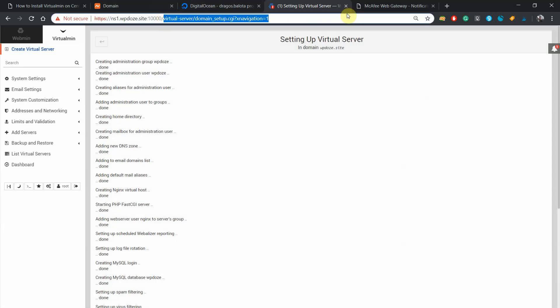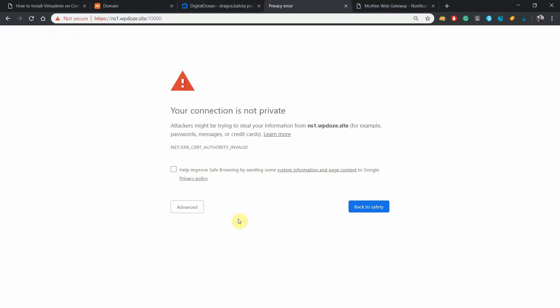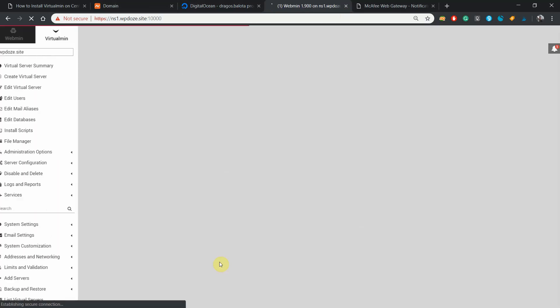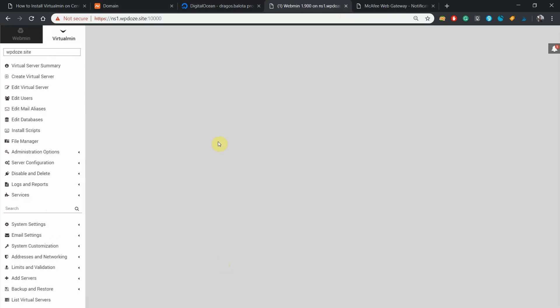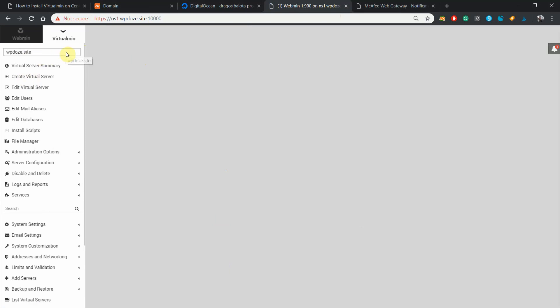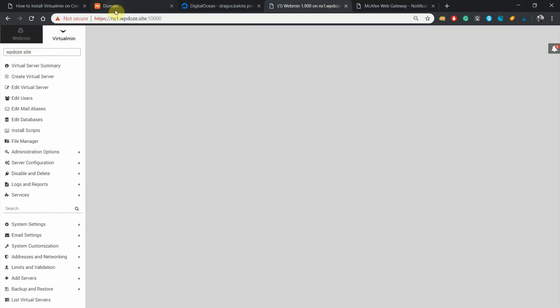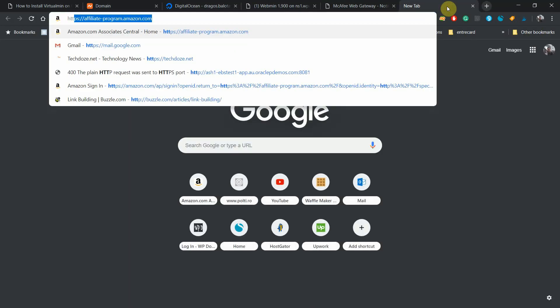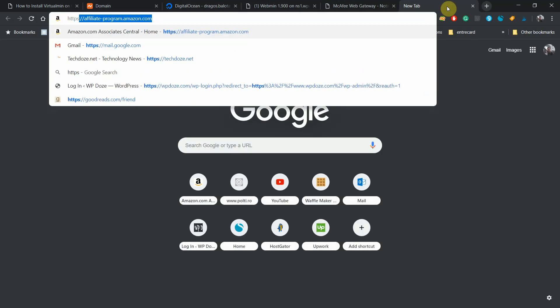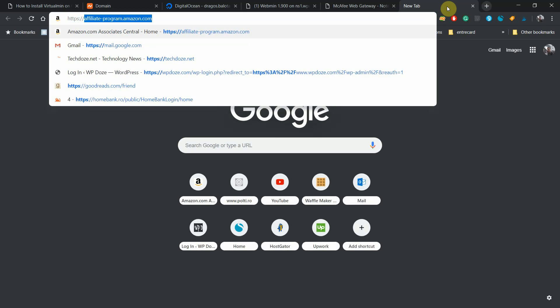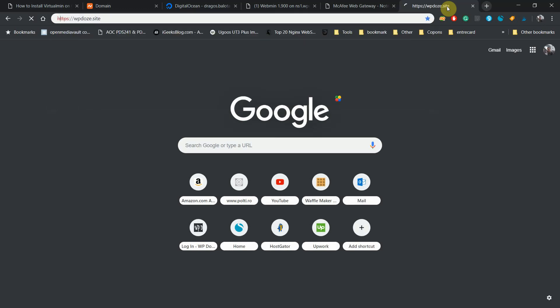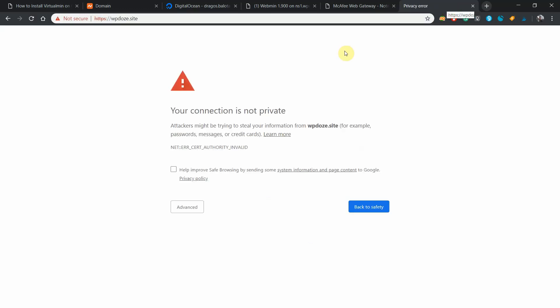Right now we have added our first domain into the Virtualmin. As you can see here we have in this area our first website. If we visit this website, let's do it like this, HTTPS, you will see that the connection is not private.